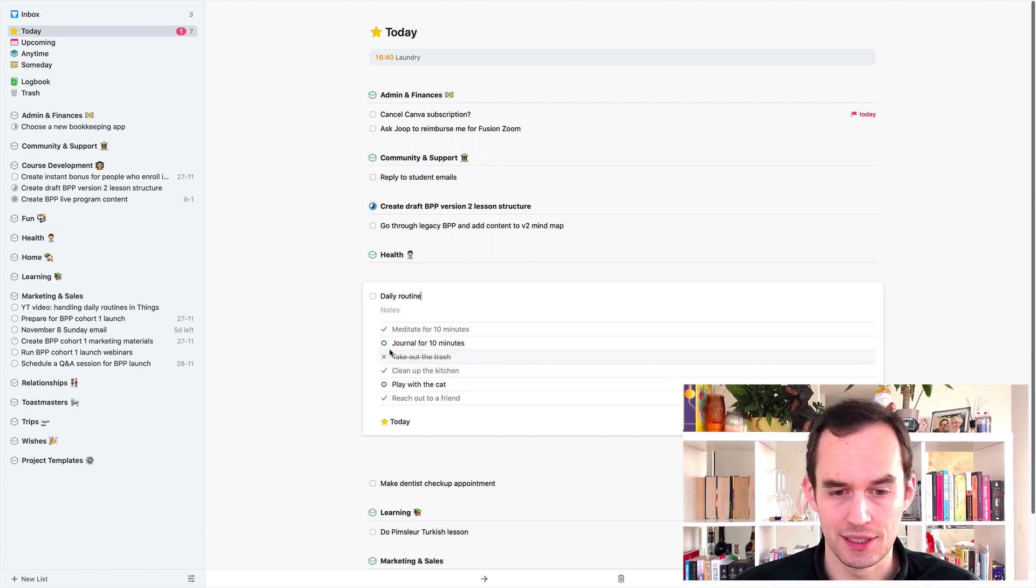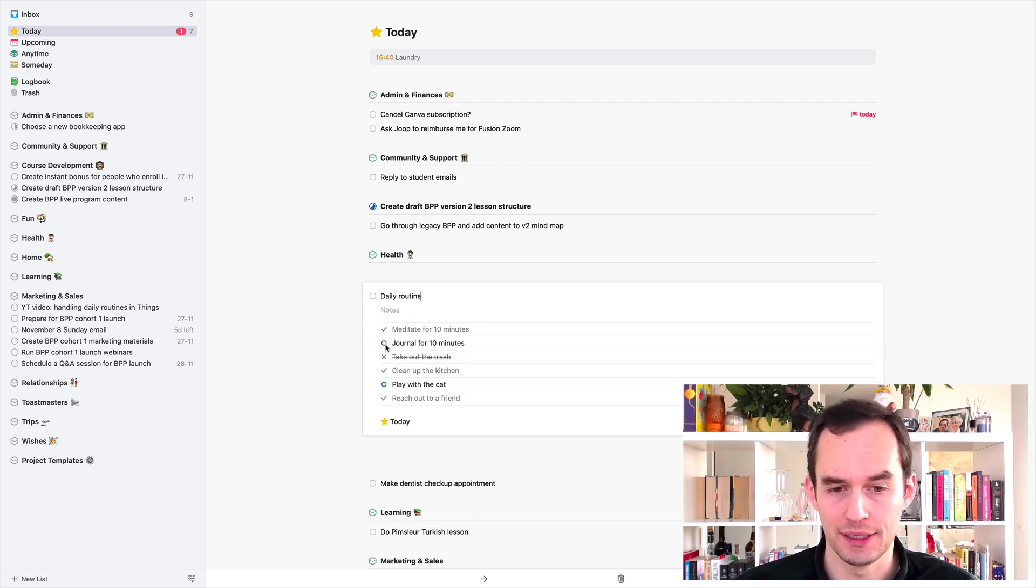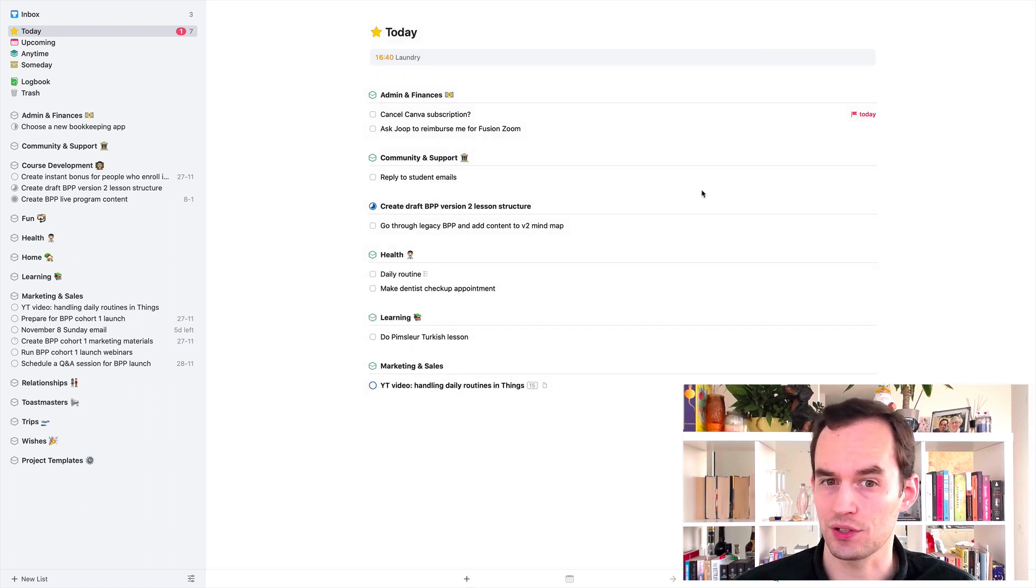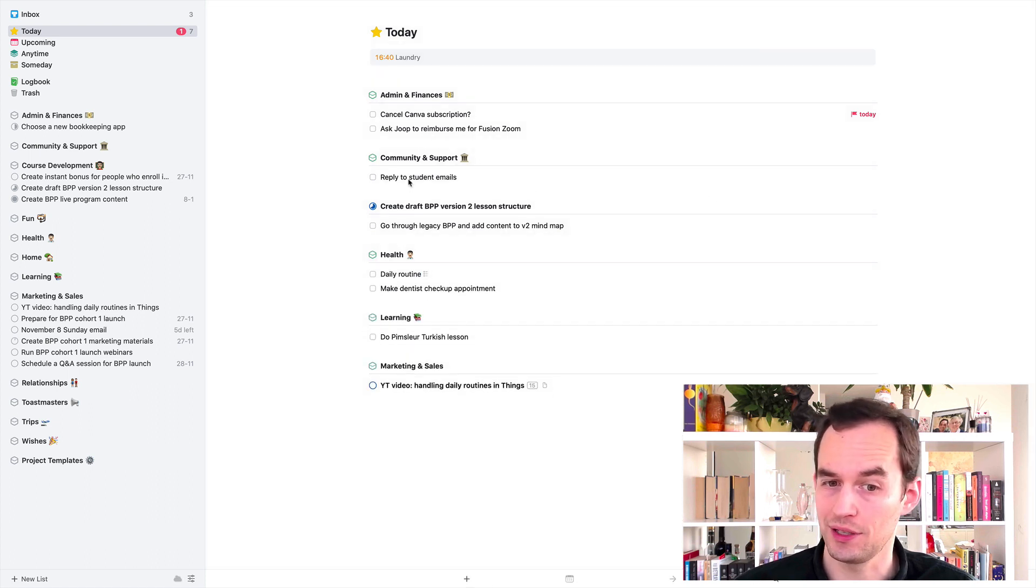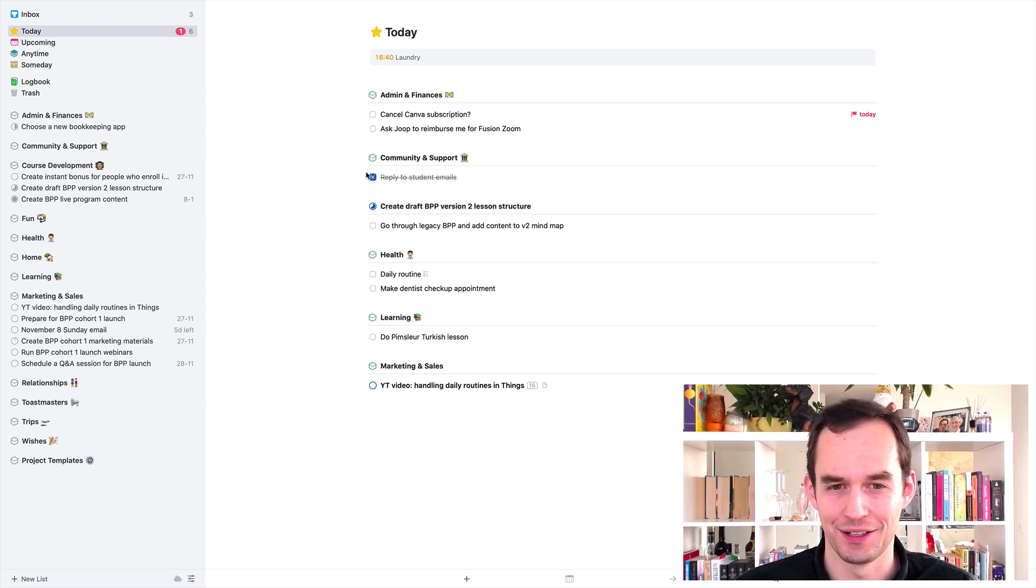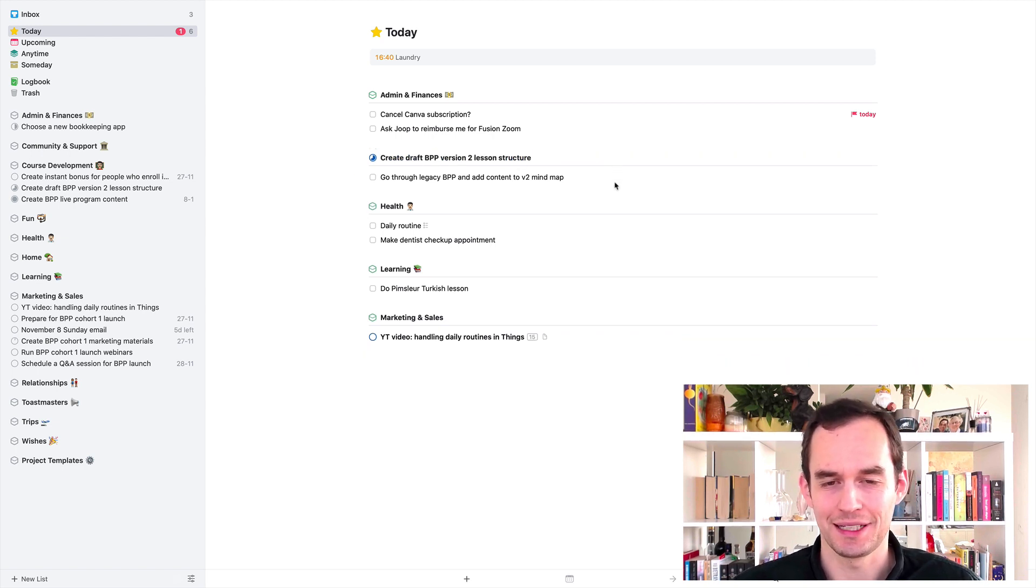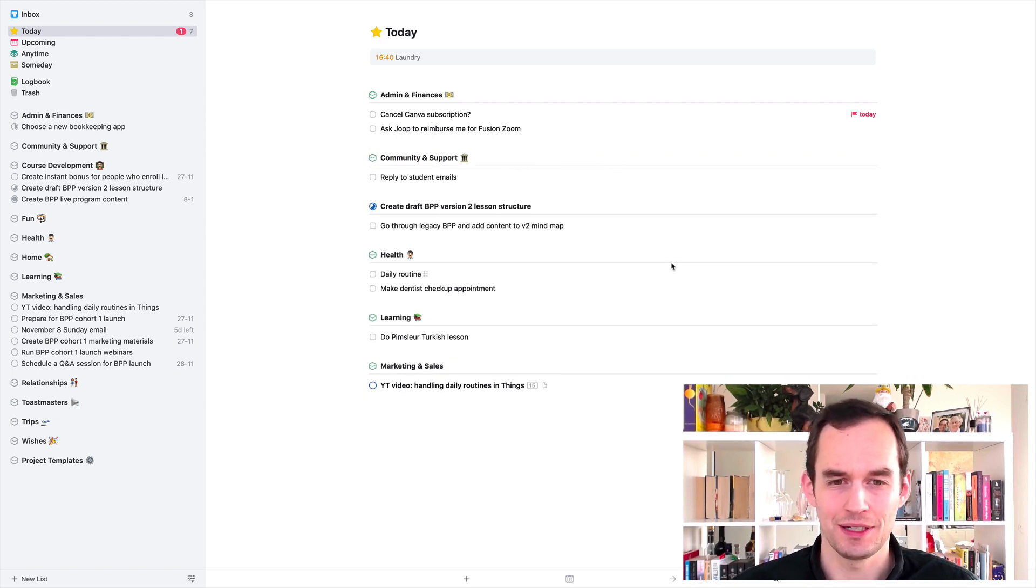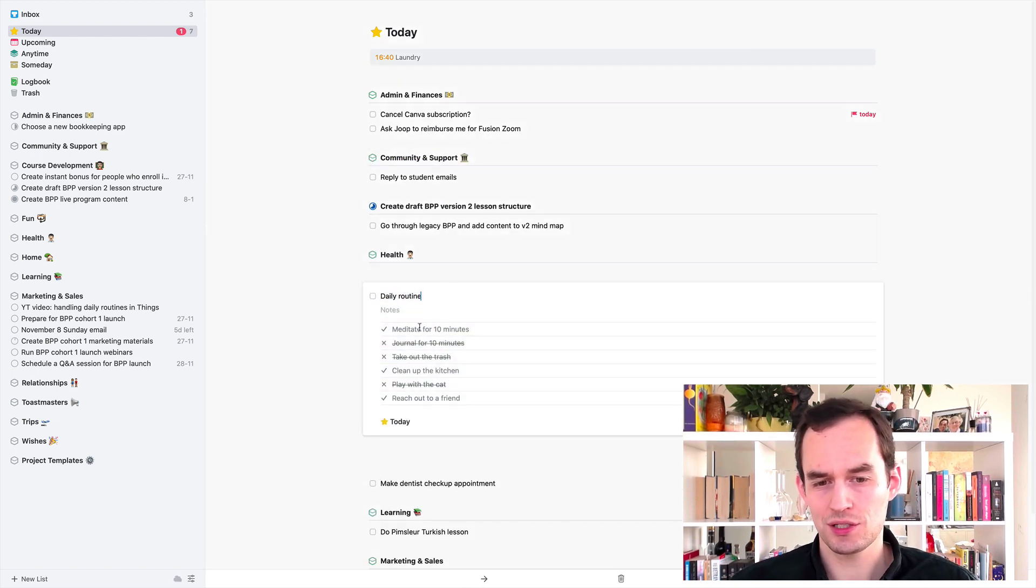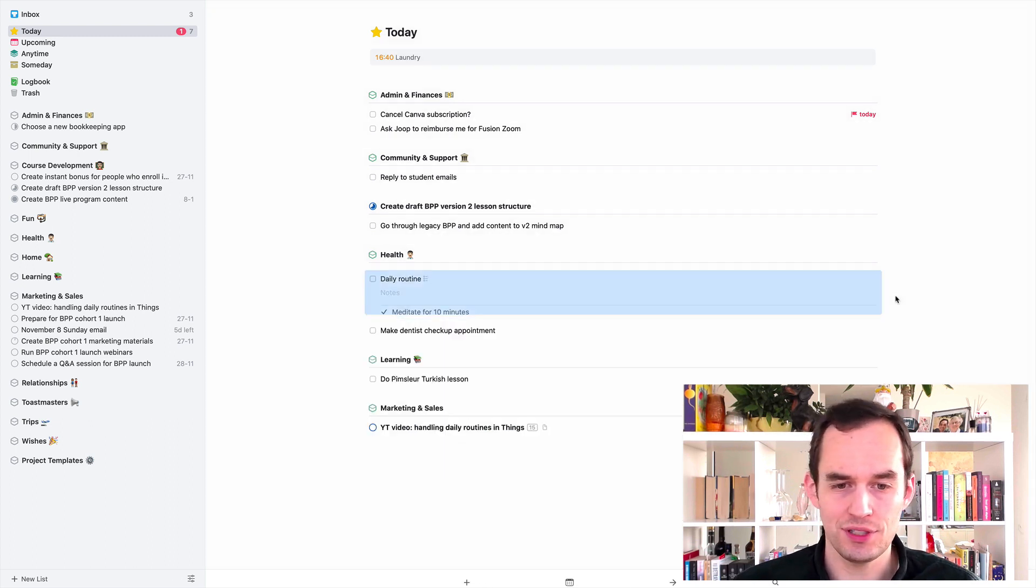So if you don't necessarily get to all these things today and that's fine. Let's say you don't get to these things. I'm holding the option button now. And what that does is it puts an X instead of a check mark. That works for other tasks too, by the way, in Things. Just a tip. Hold the option button. See, it's an X now. Like I didn't do that.